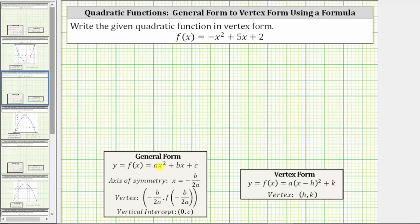Let's begin by determining the values of a, b, and c, where a is the coefficient of x squared, and therefore a is equal to negative one. b is the coefficient of x, which is five, and c is the constant term, which is two.